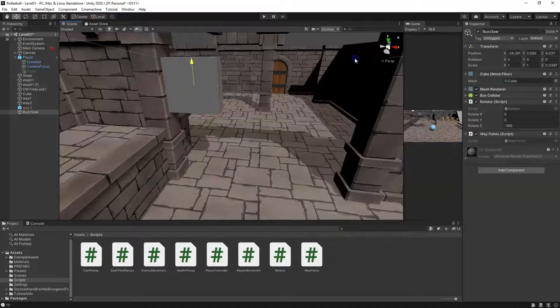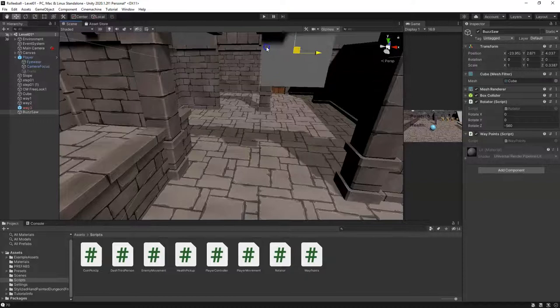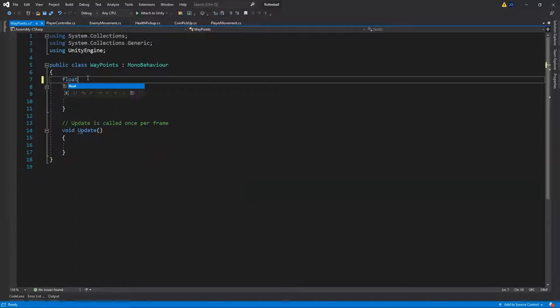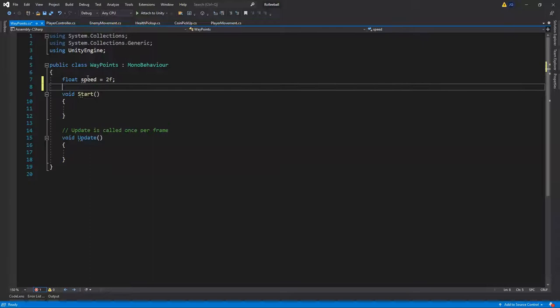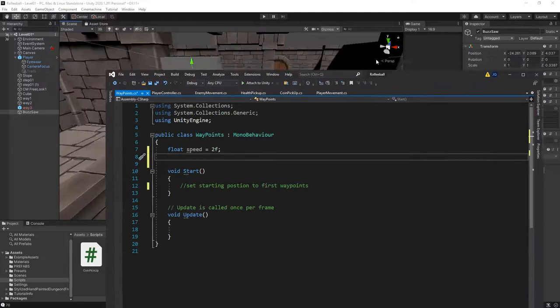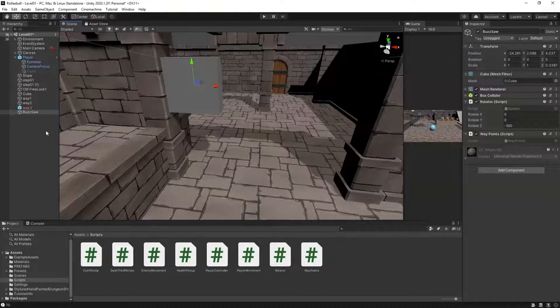We're going to have this buzzsaw move around the doorway and be able to control that. The first thing we need is a speed variable — a float for the speed, and we'll start it at 2f, though it will probably need to be faster. In Start we need to set our position to our first waypoint. We actually need some waypoints first, so let's save this and come back into Unity.